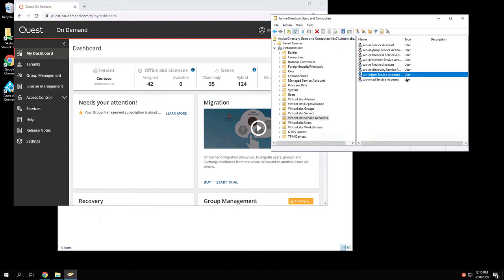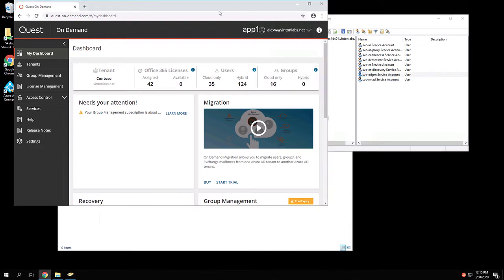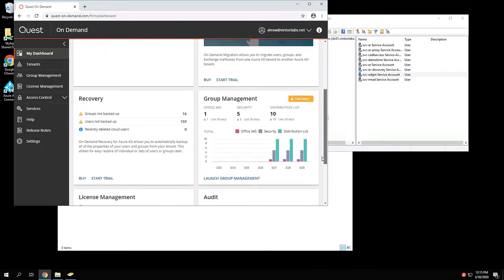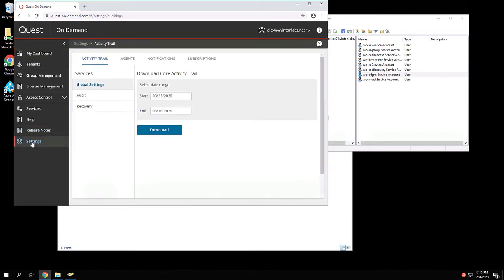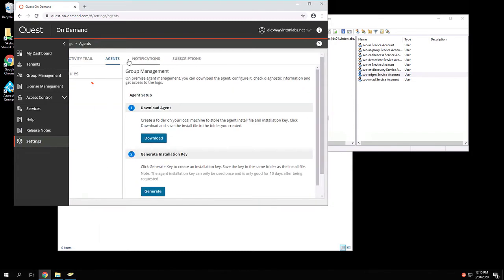Once we have this account defined, then our next step is to install the agent. We can find the agent by going to questondemand.com. And rather than going into group management, instead, here in the dashboard, we're going to go to settings, then agents.